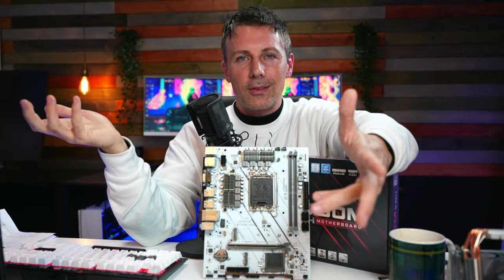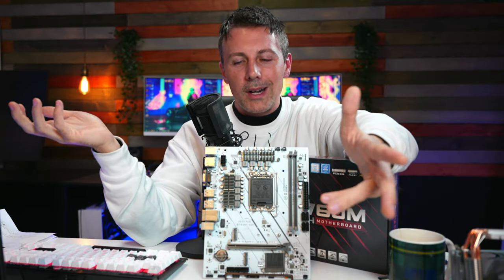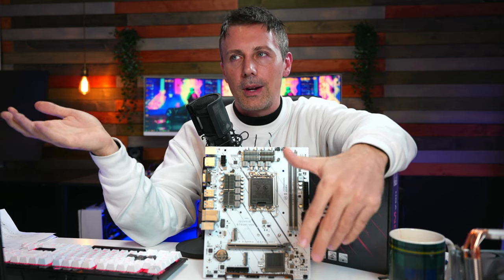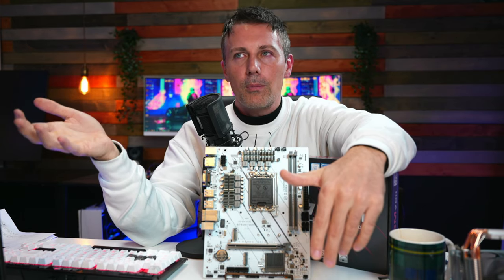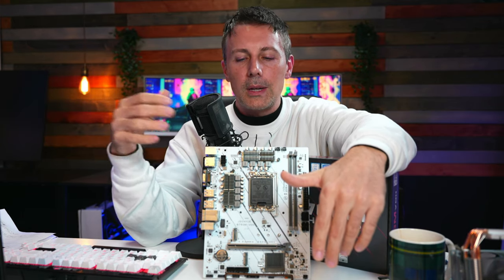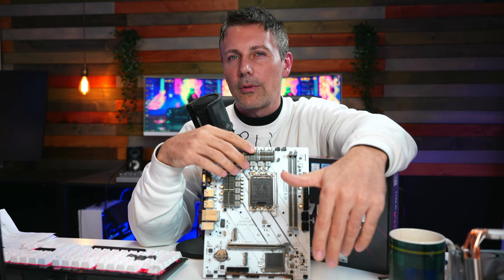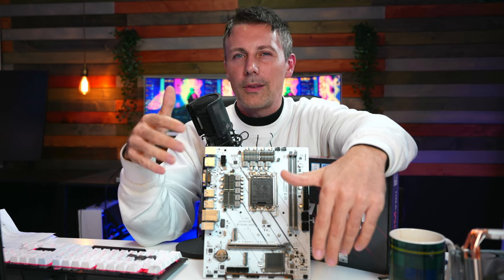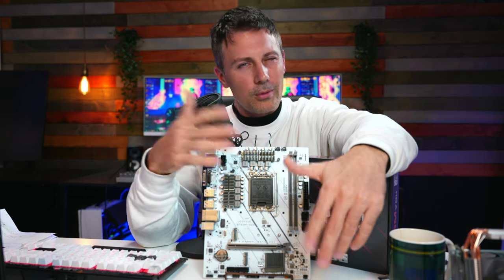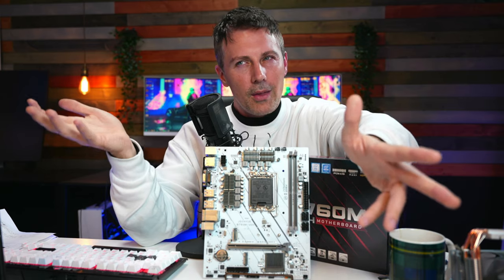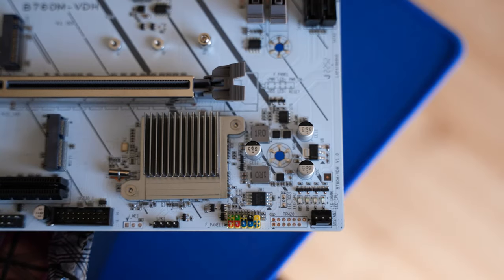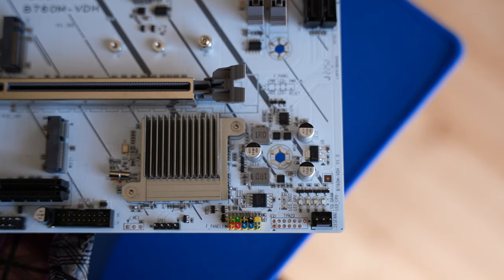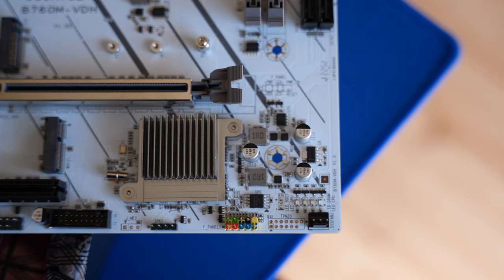They got to fix up that wattage readout. I mean, the only reason I could think of them implementing that would be to maybe try to stop the VRM from getting so hot. So they're overstating it so it throttles itself. That's perhaps a reason if they're doing that. They just don't want the motherboard VRMs burning up.